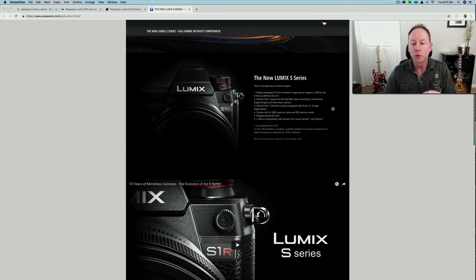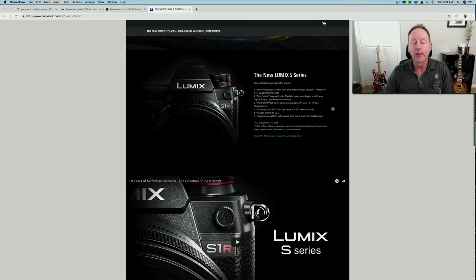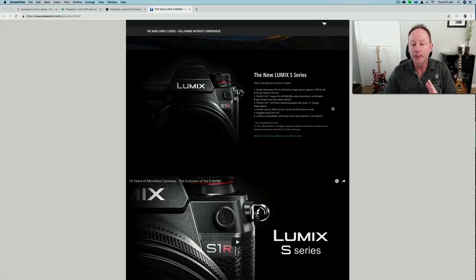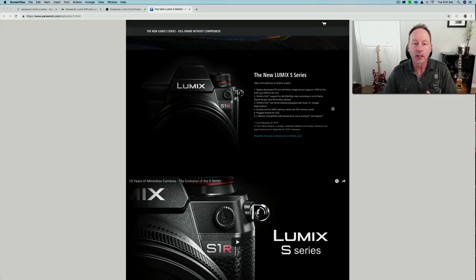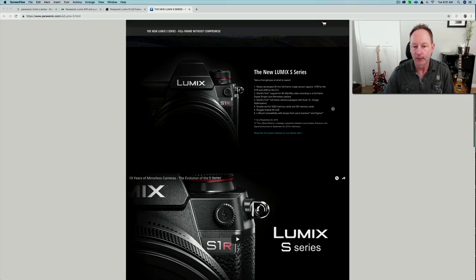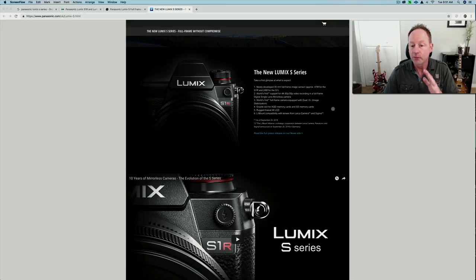There'll be dual IS image stabilization in both, and there'll be two card slots, one with an XQD card and one with an SD card, much like the Nikon D850 has. So those are the features.